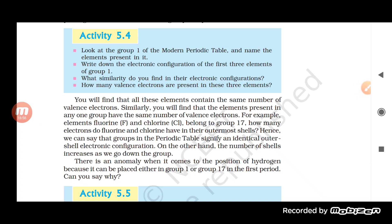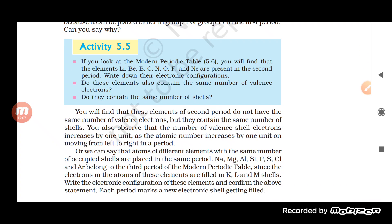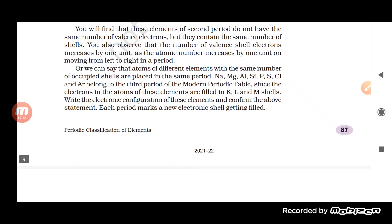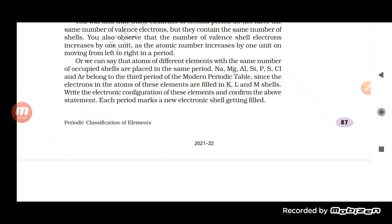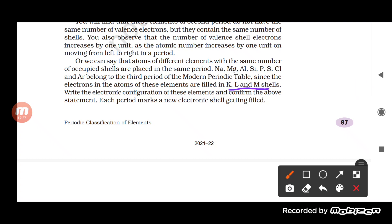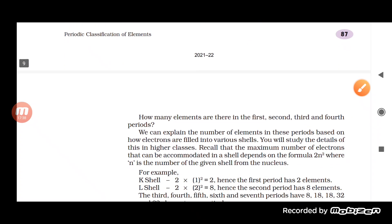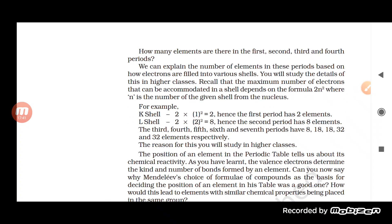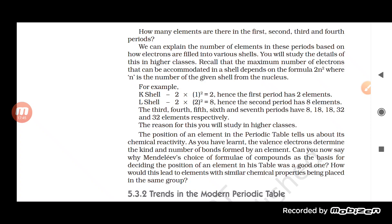As we go down a group, the number of shells increases. When we move from left to right within a period, the same number of shells accommodate different numbers of electrons. Electrons in atoms are filled into K, L, and M shells. This is what the modern periodic table explains about the shells of different elements.